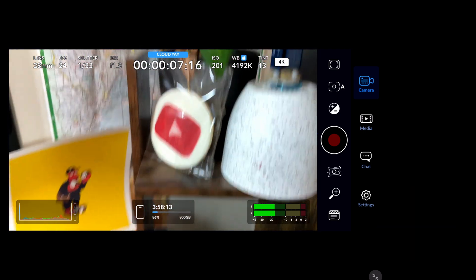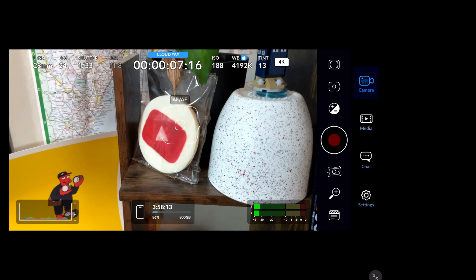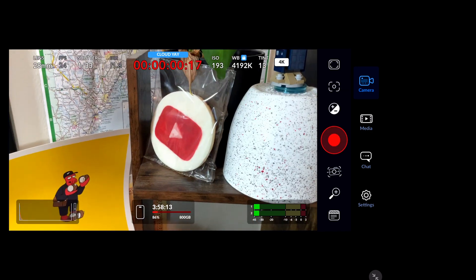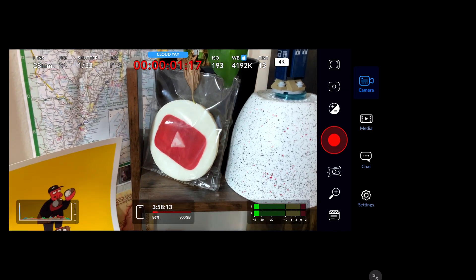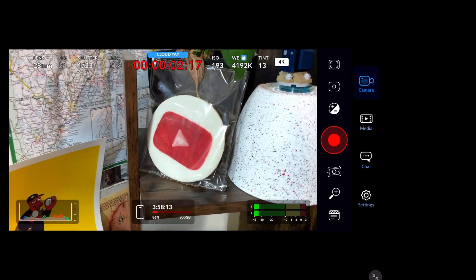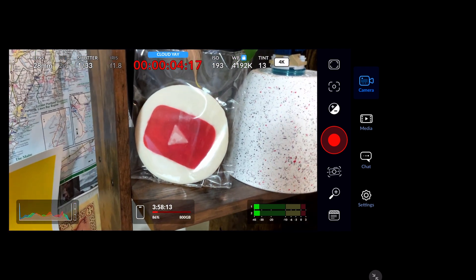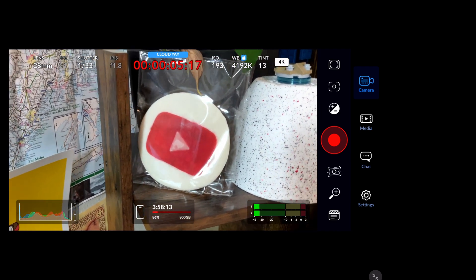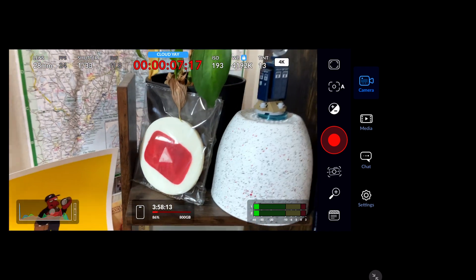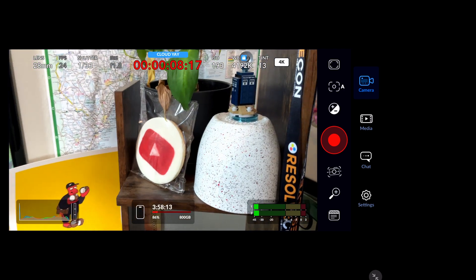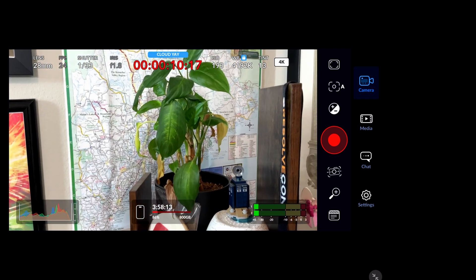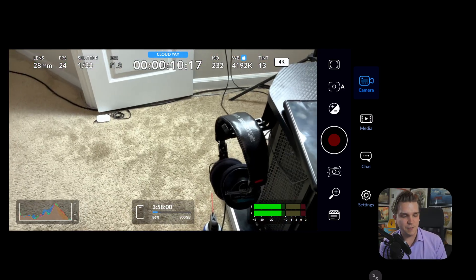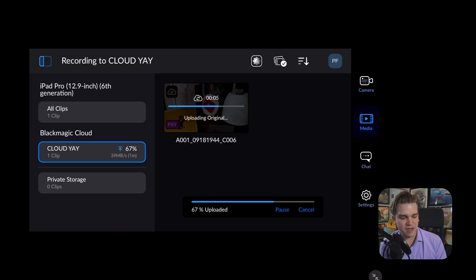Fun fact, this is actually a cookie that was part of a pack that my mom got me when I hit 10,000 subscribers. It's my first little play button, which I think is pretty cool. I keep it next to this dying plant. Not related, but you know. Now, as soon as I've clicked stop on that recording, I can head over to the media page there.